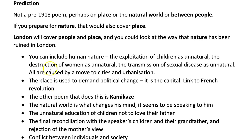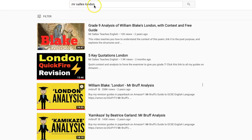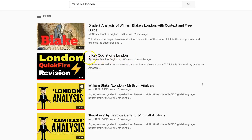If you want to know more about London, just type 'Mr Salles London' into YouTube — you'll find my 36-minute analysis. I've tried to update it so you can concentrate on five key quotations, and that's a top revision method because you only need five quotations to answer the question. You're going to have five quotations from the other poem as well, so that's ten quotations — that's a lot to write about.